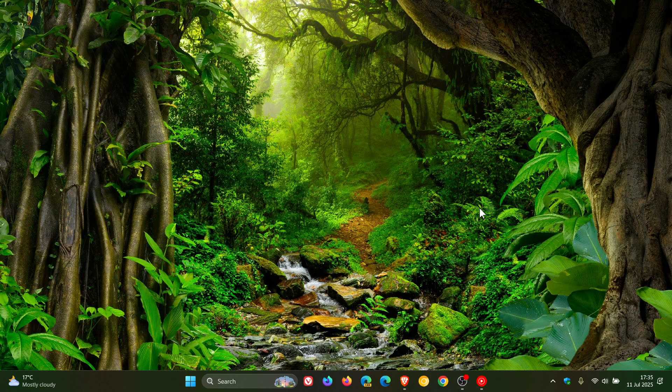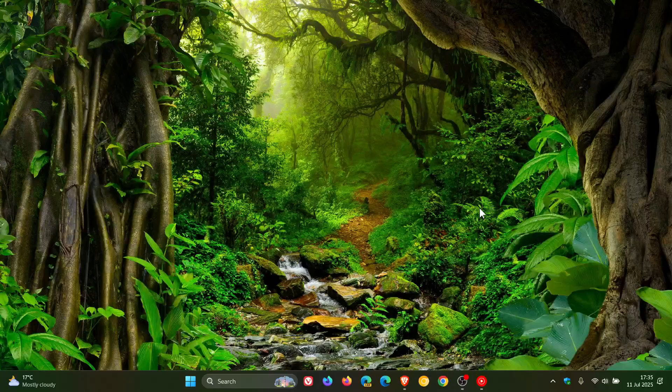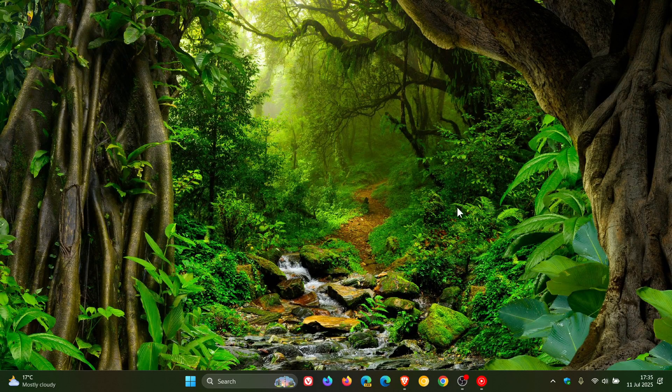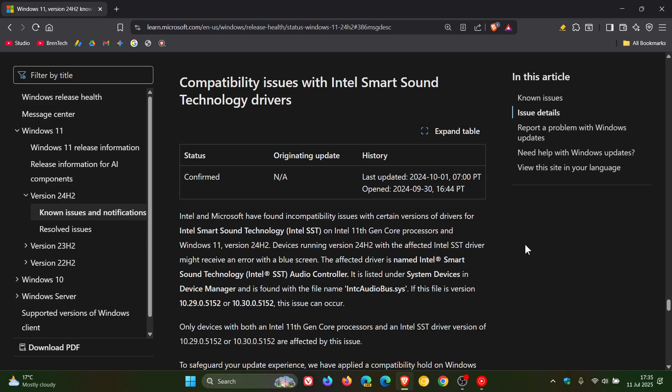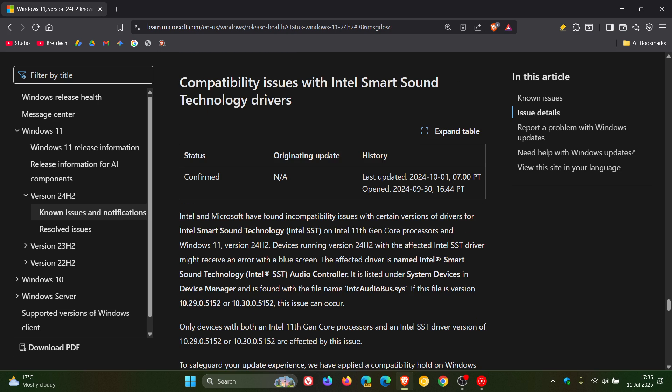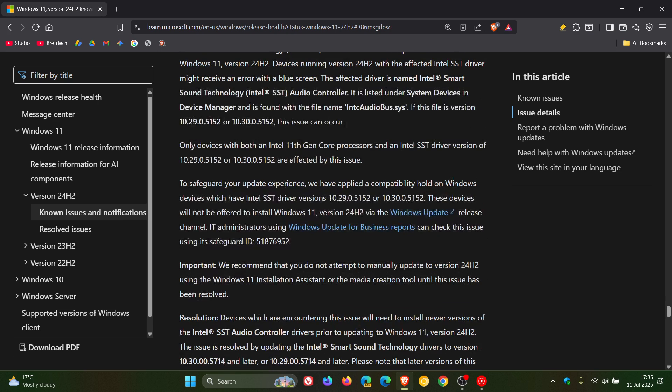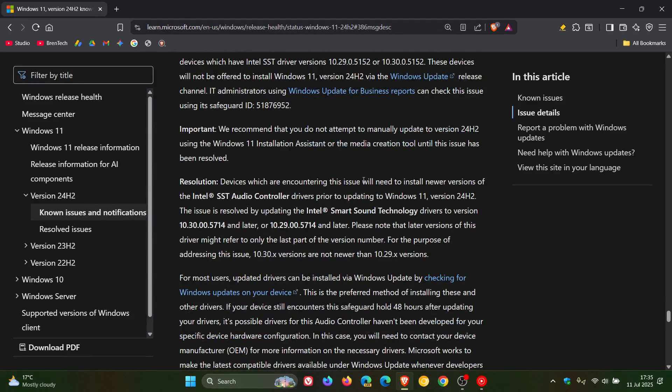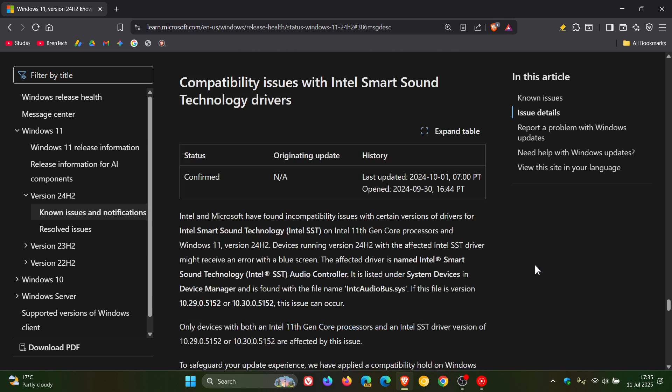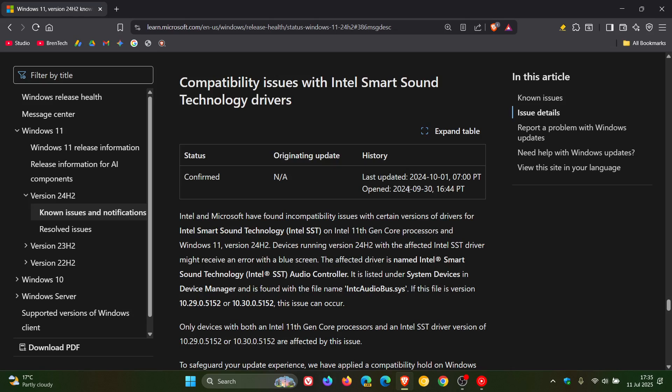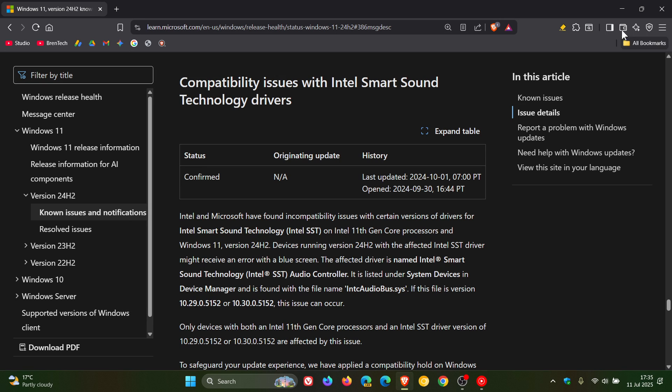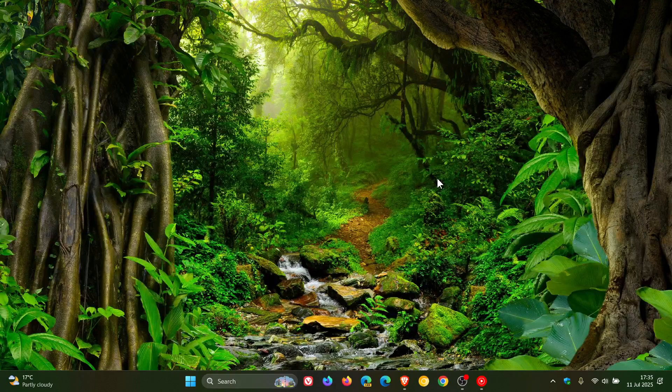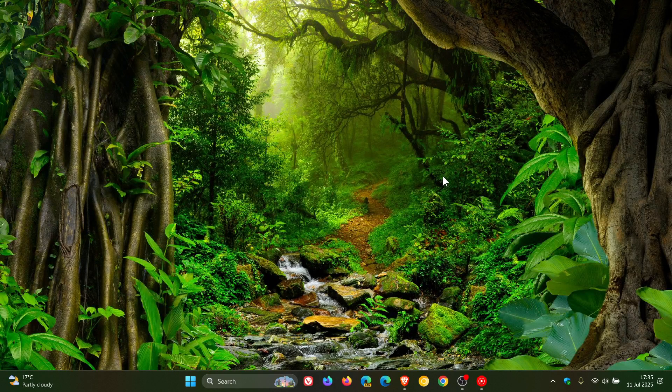But also according to Microsoft, if we head over to the known issue just before I finish up this video, this has not been resolved. It was last updated on the first and there's no resolution. As in, Microsoft has checked it off as fixed. The only so-called resolution they gave was to update your Intel smart sound technology drivers, which I've not done. So although this is still listed as an issue, somehow it seems to have rectified itself on my device.